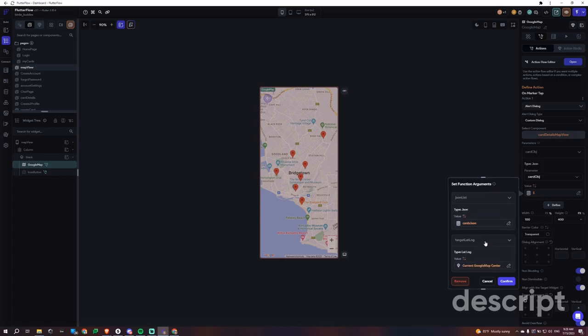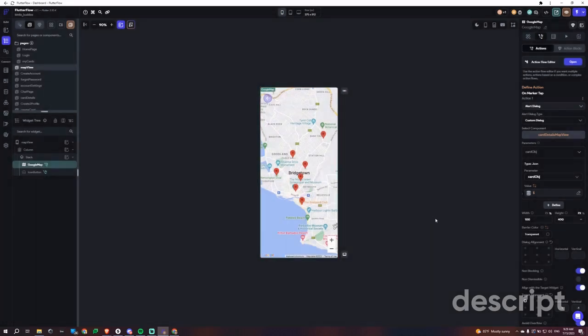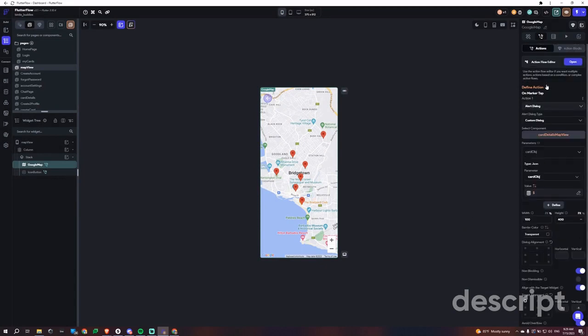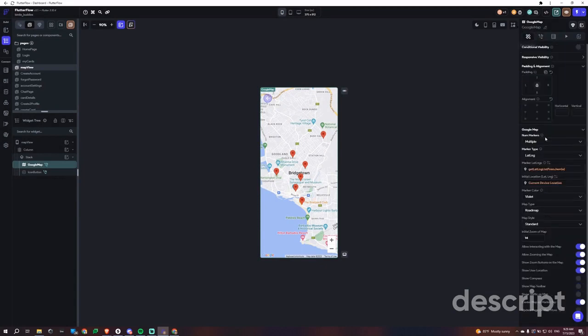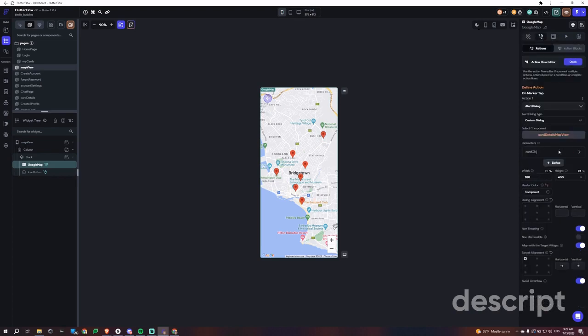I created another custom function that takes in the current Google Map center. The way I was able to do it is because of this setting right here. If we go down, it's the center map on marker tap setting. By doing that, we basically get access to the exact lat long of that marker.